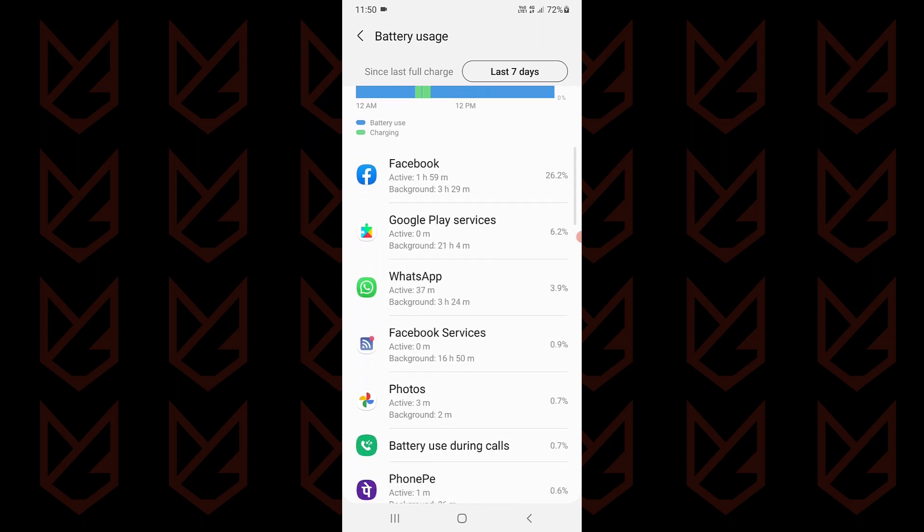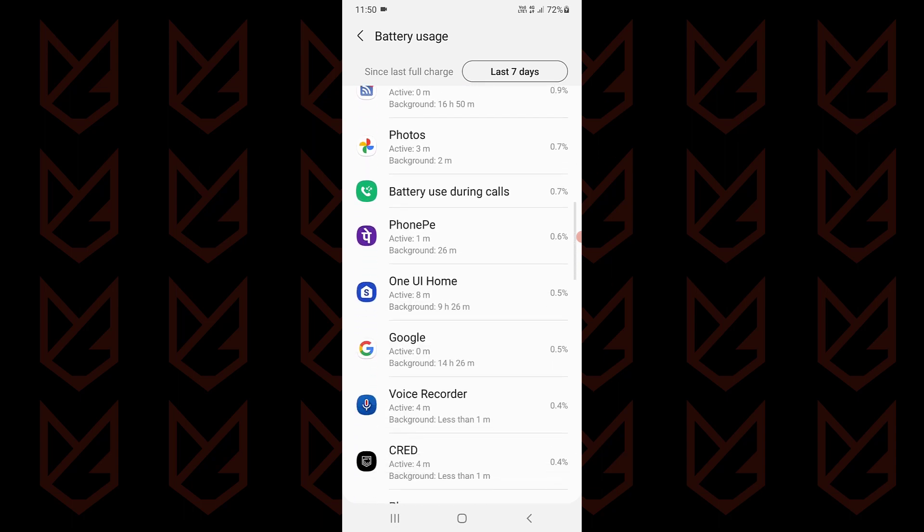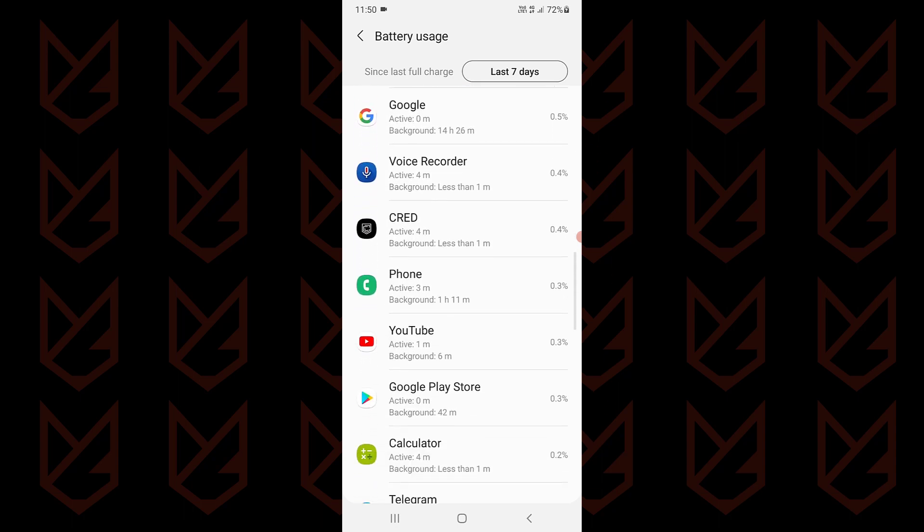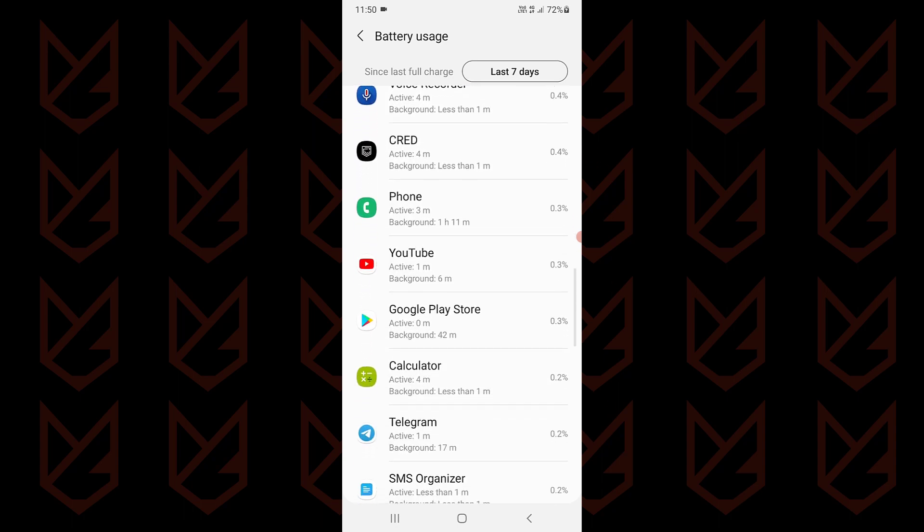The battery usage location can be different in different devices. You can look for it in the settings.